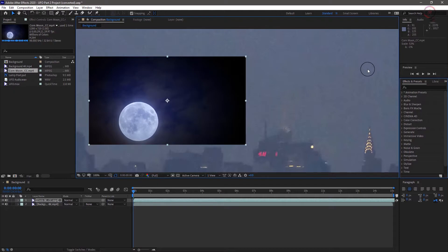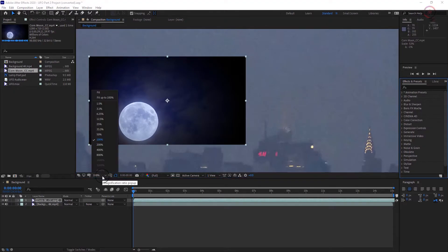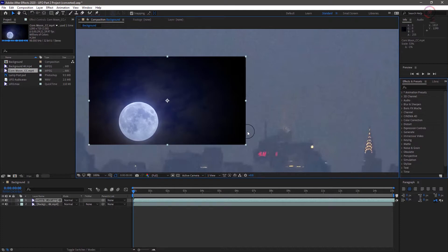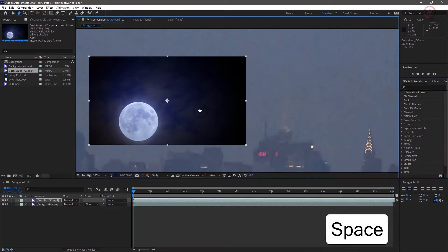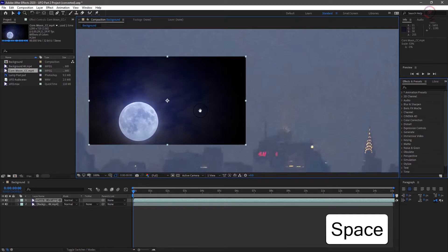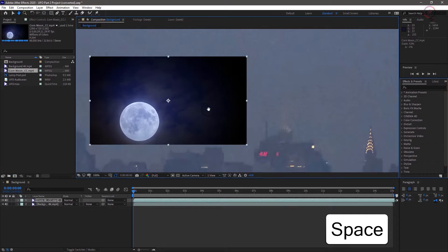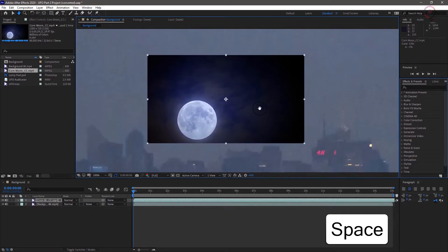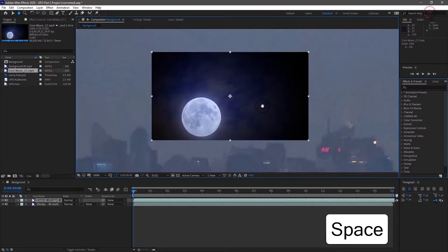And even though the space bar is used to start and stop playback, it can also be held down to quickly access the hand tool, which allows us to drag with the mouse to reposition the screen. Which we'll do now to arrange the screen like we see here.